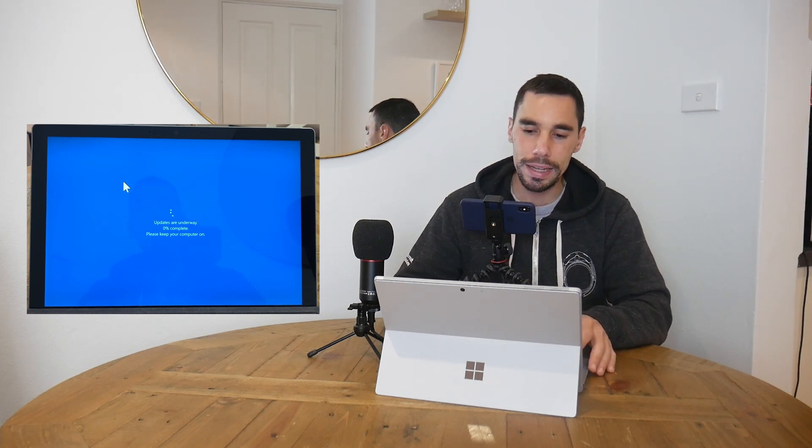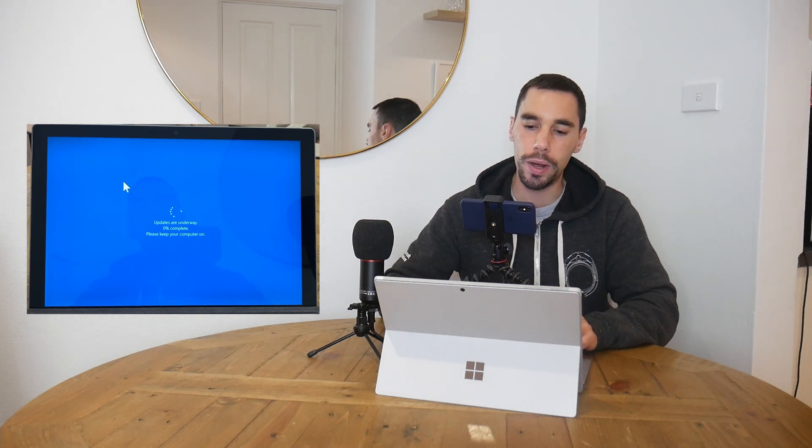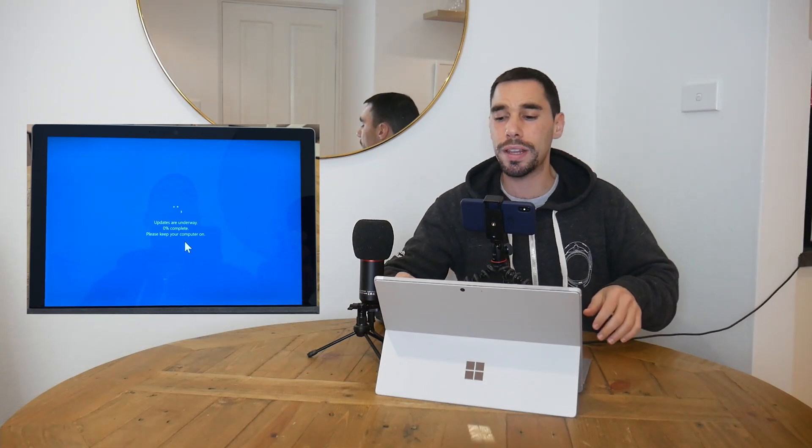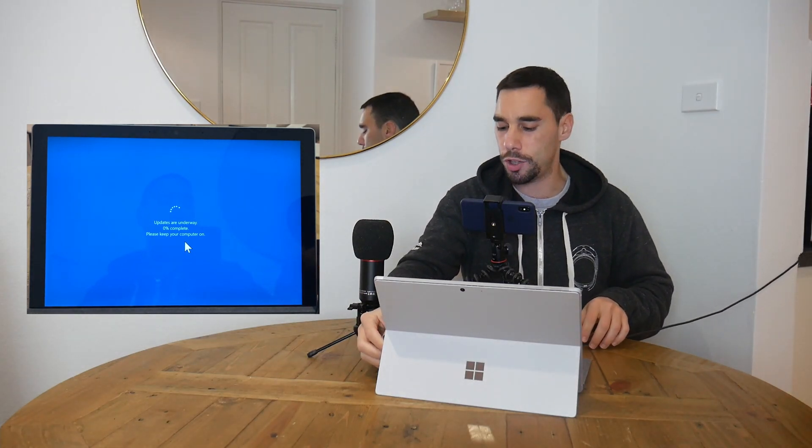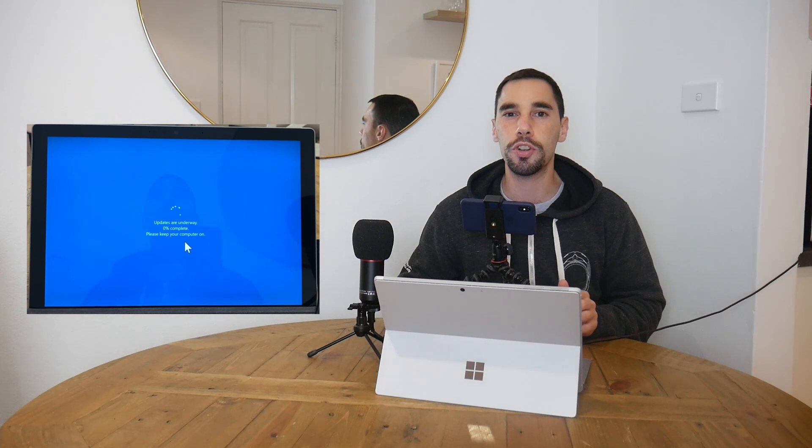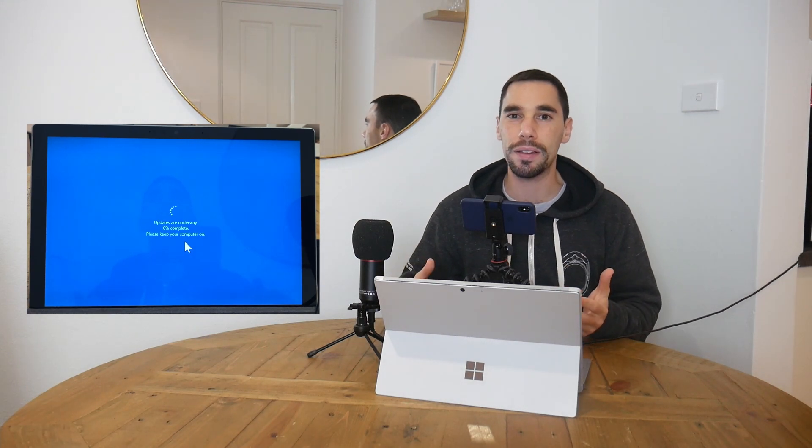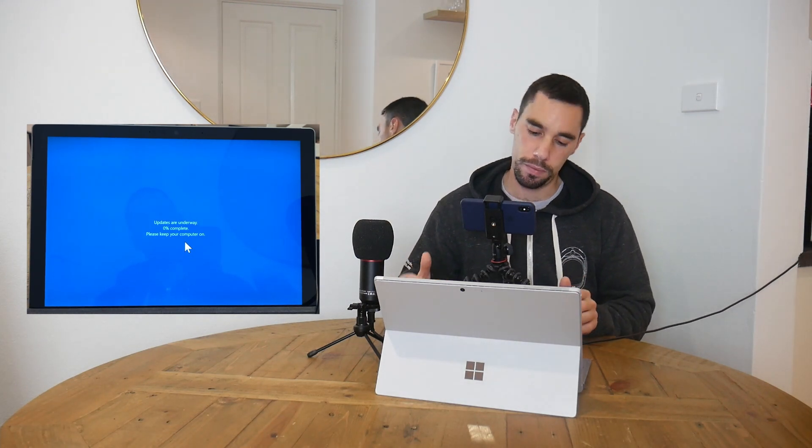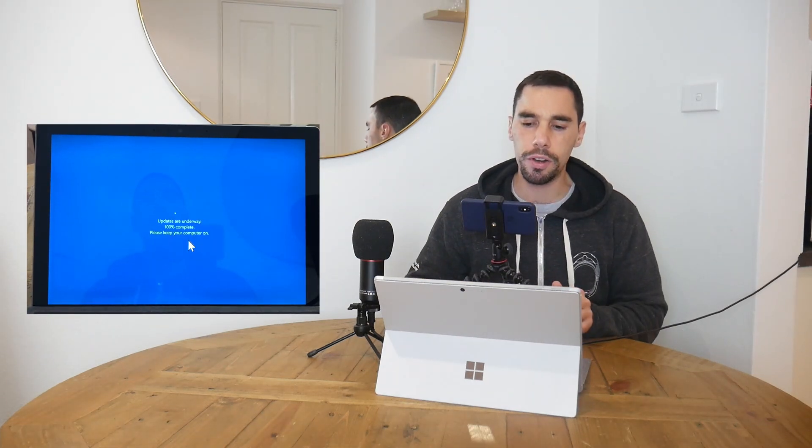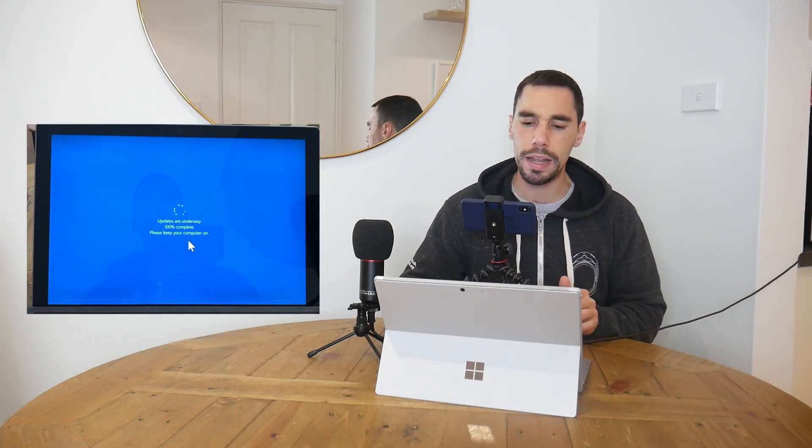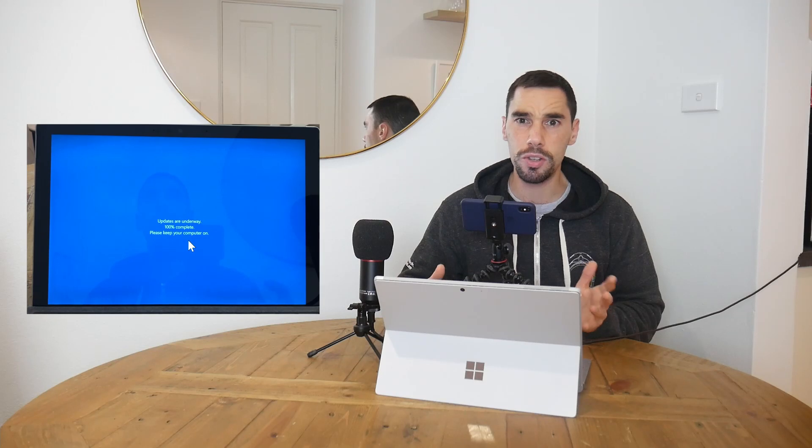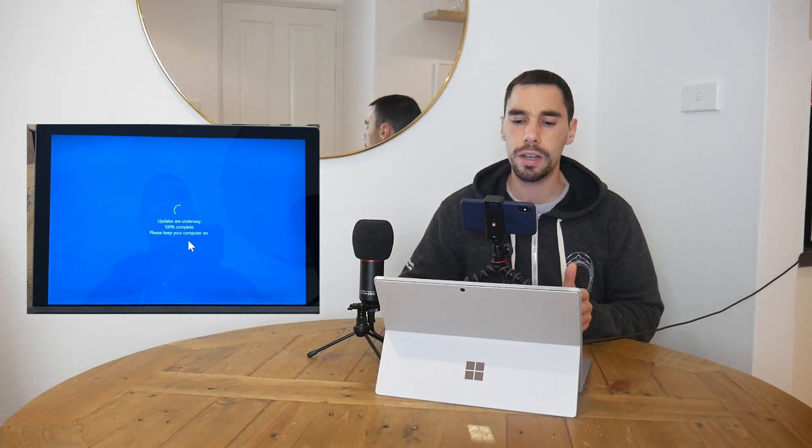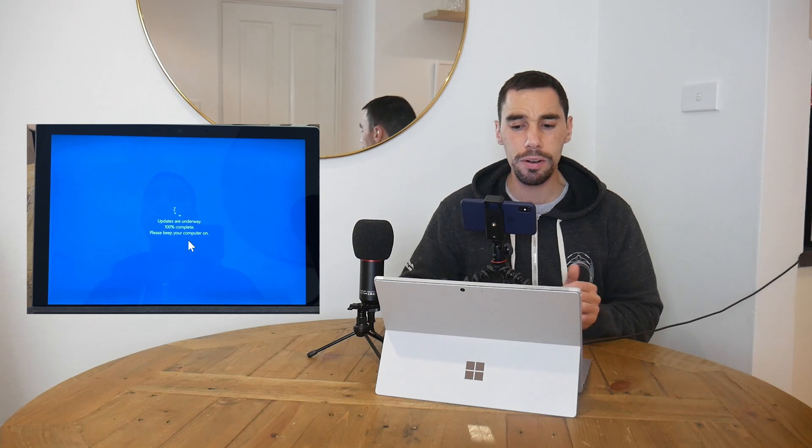You can see here it says the updates are underway, it has zero percent complete, it says please keep your computer on. I'd recommend during this, ensure that it is plugged into charge, just because you don't want your computer turning off or failing the update just because it ran out of battery. All right, that was very quick—it went from zero to 100% complete in a couple of minutes.